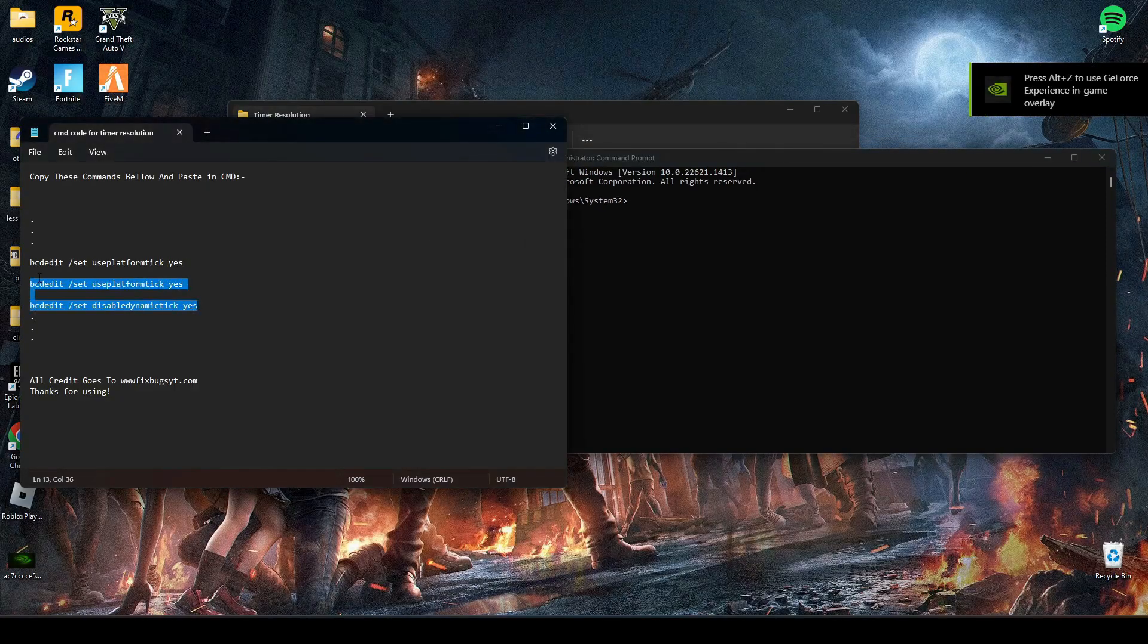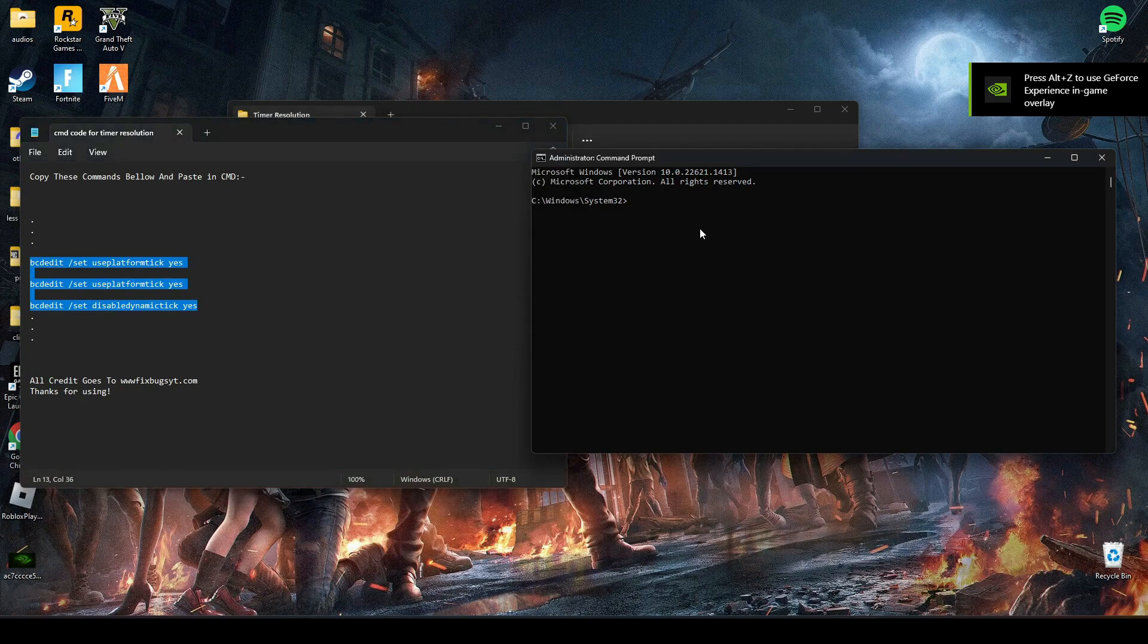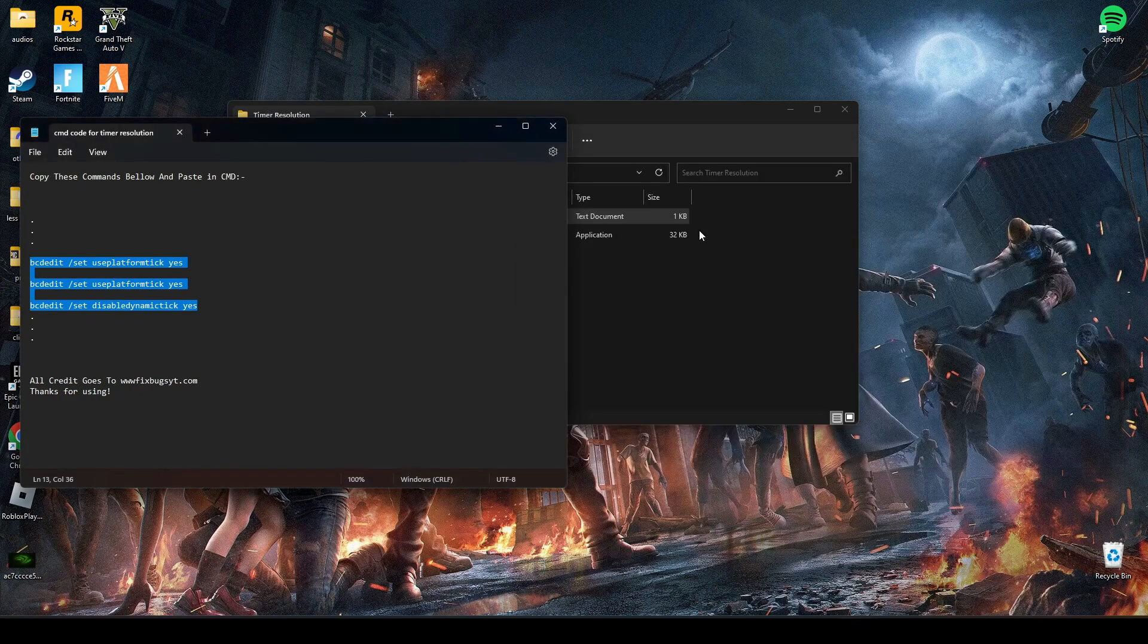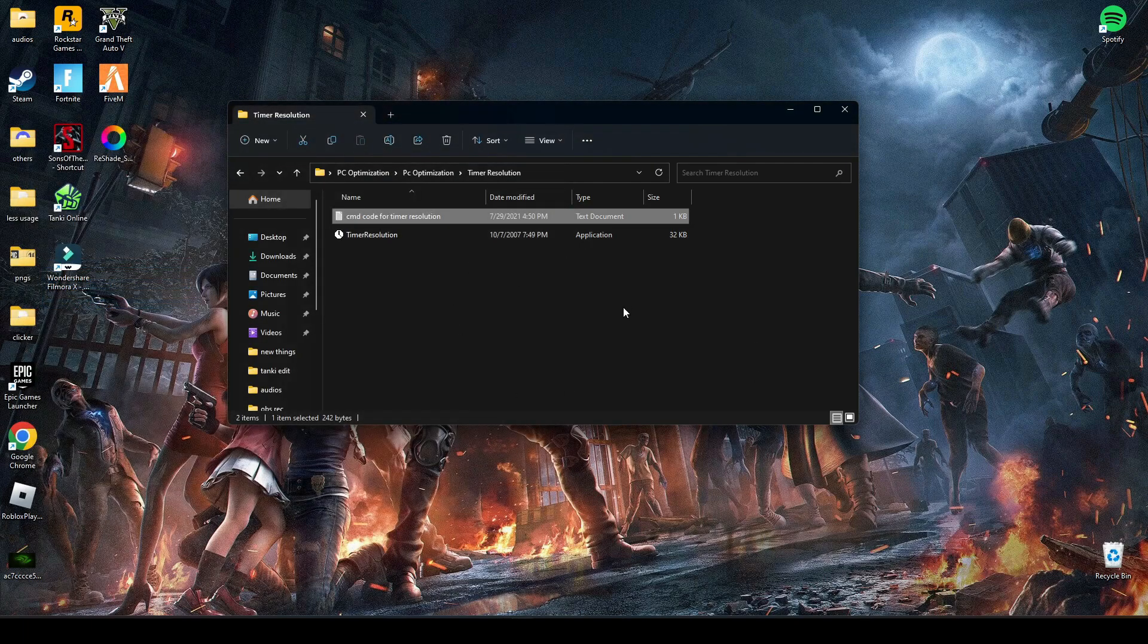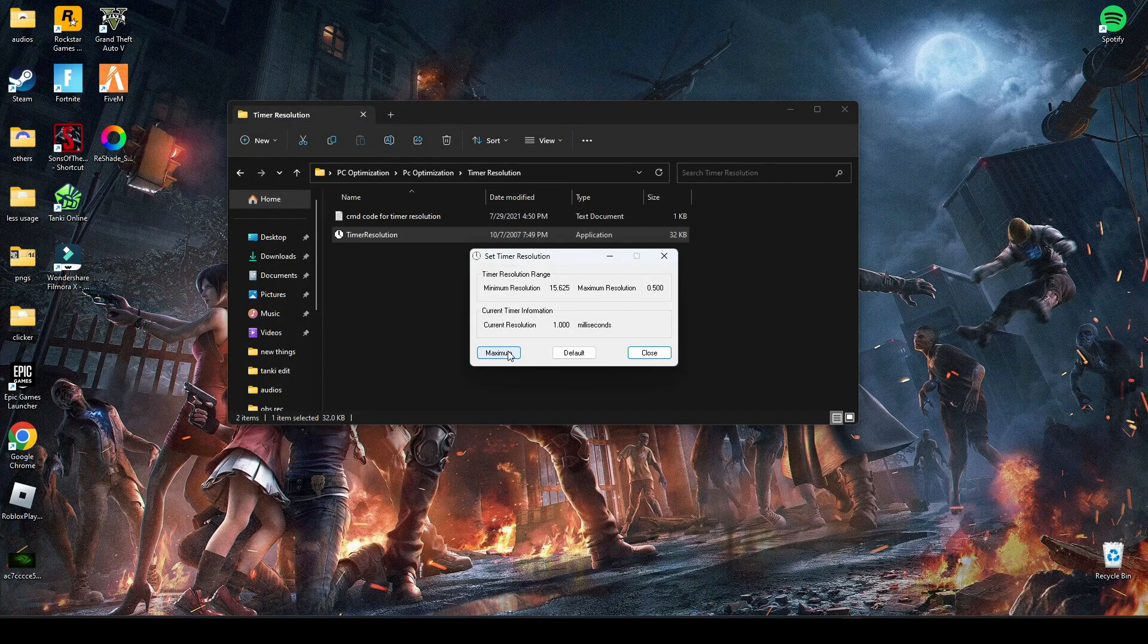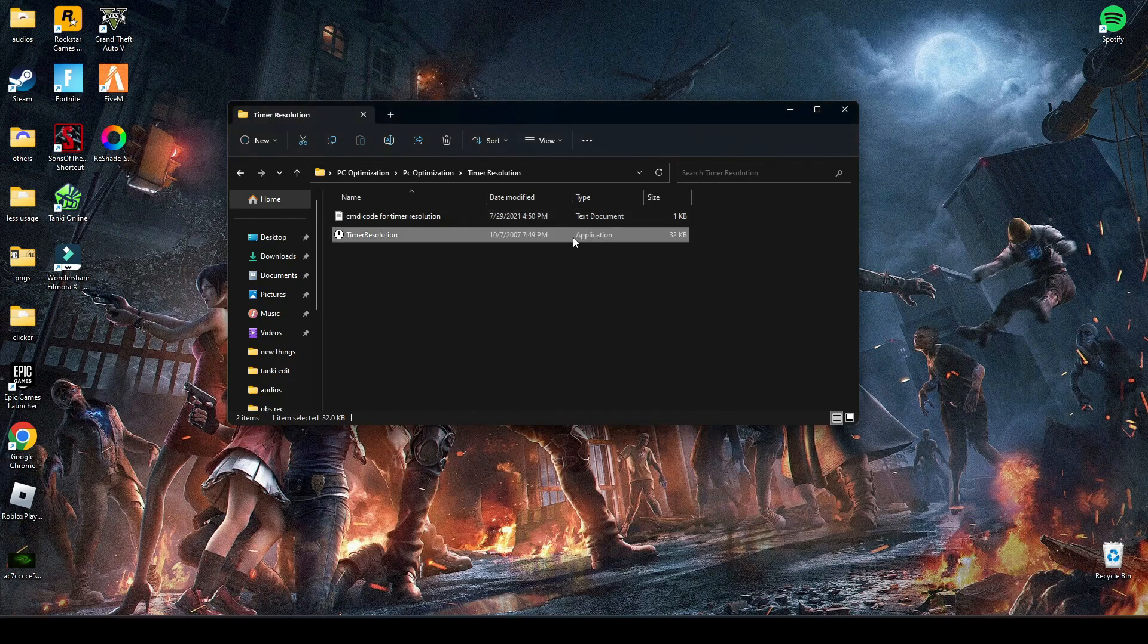Run this command in your CMD and press enter. Now type exit. After that, restart your PC and run timer resolution again. At maximum, you should get 0.500 seconds here. You have to keep it at maximum, minimized while playing the game.